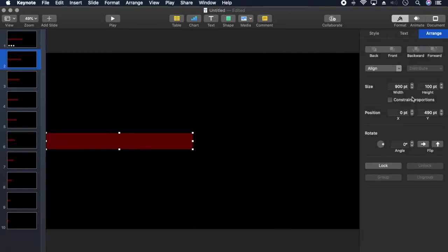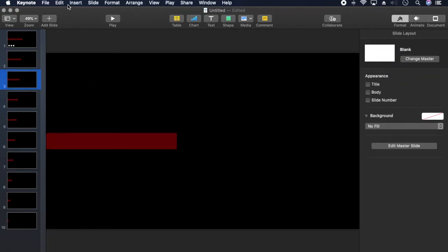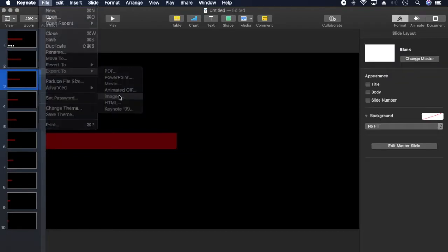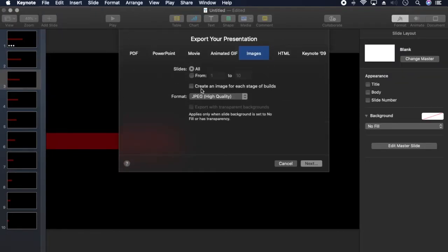I duplicated the slide and reduced the size by one-tenth for each rectangle. I then exported them as PNG with the transparent background checked.